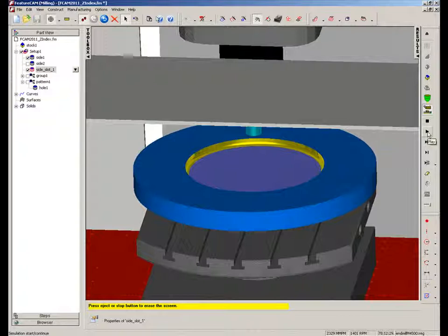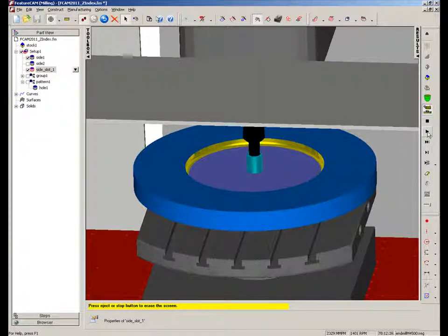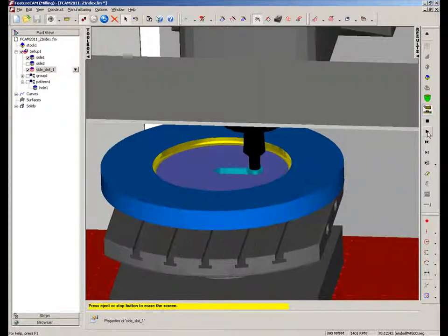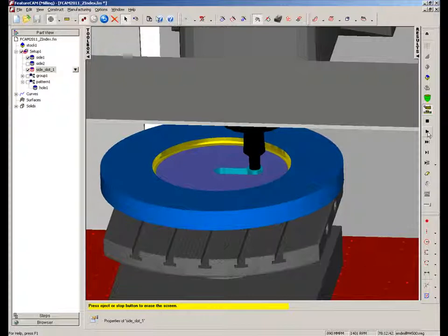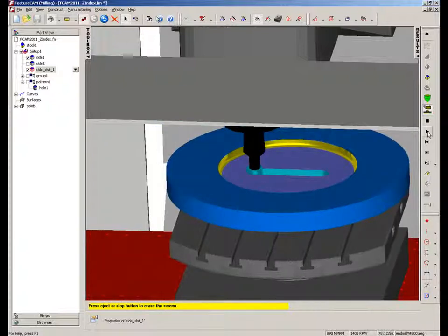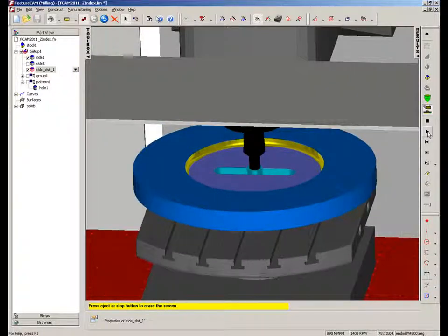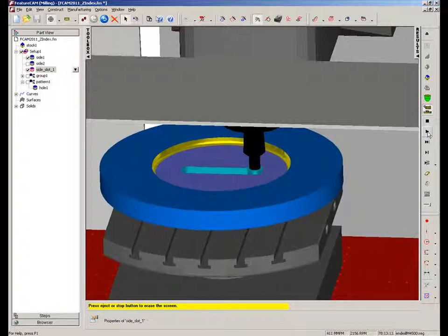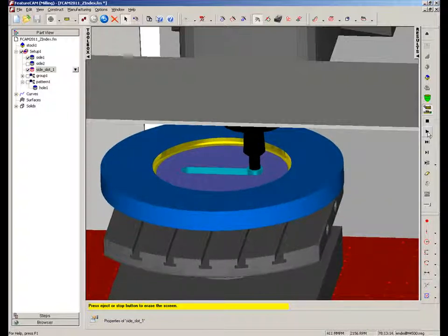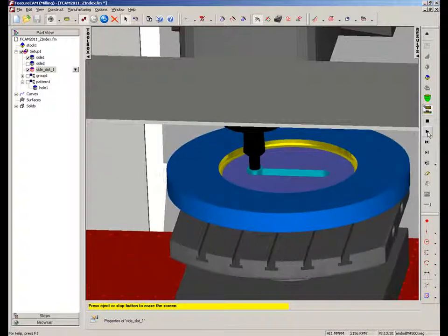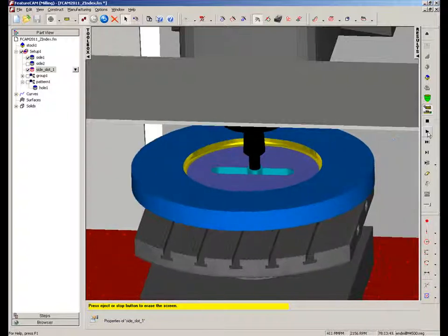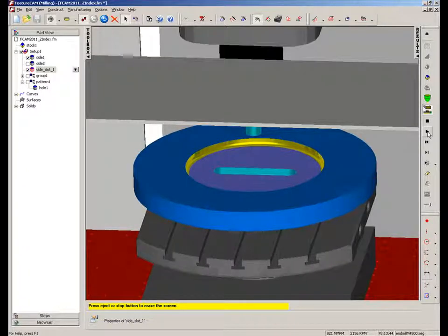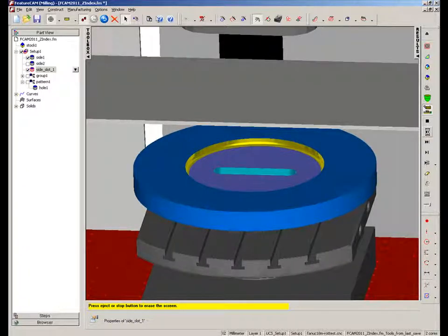So as we get to the slot, I'm just going to single step through. You now notice that even though the slot is placed in the Y-axis, we're simply rotated by 90 degrees to actually machine along the X-axis of the machine.